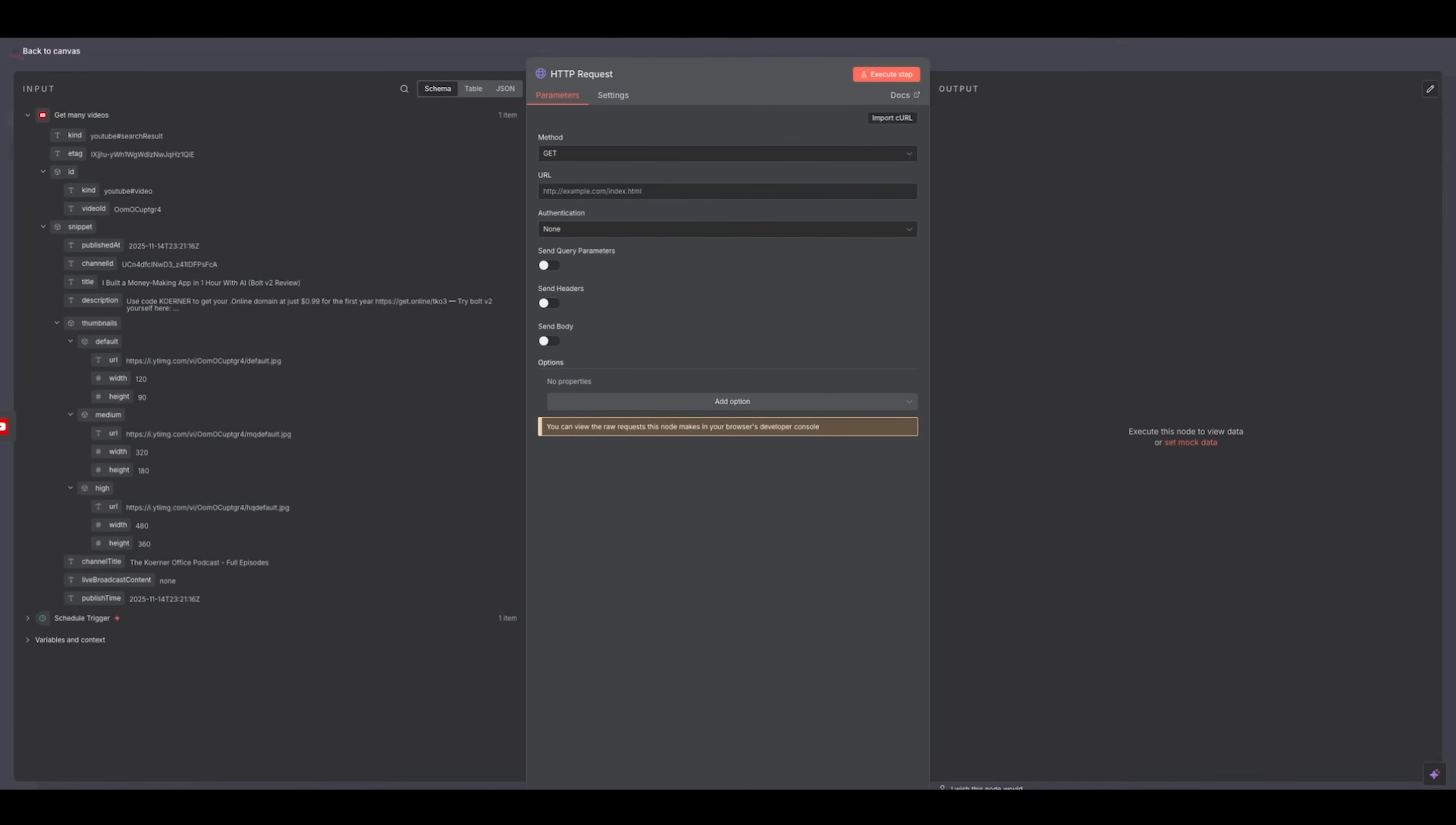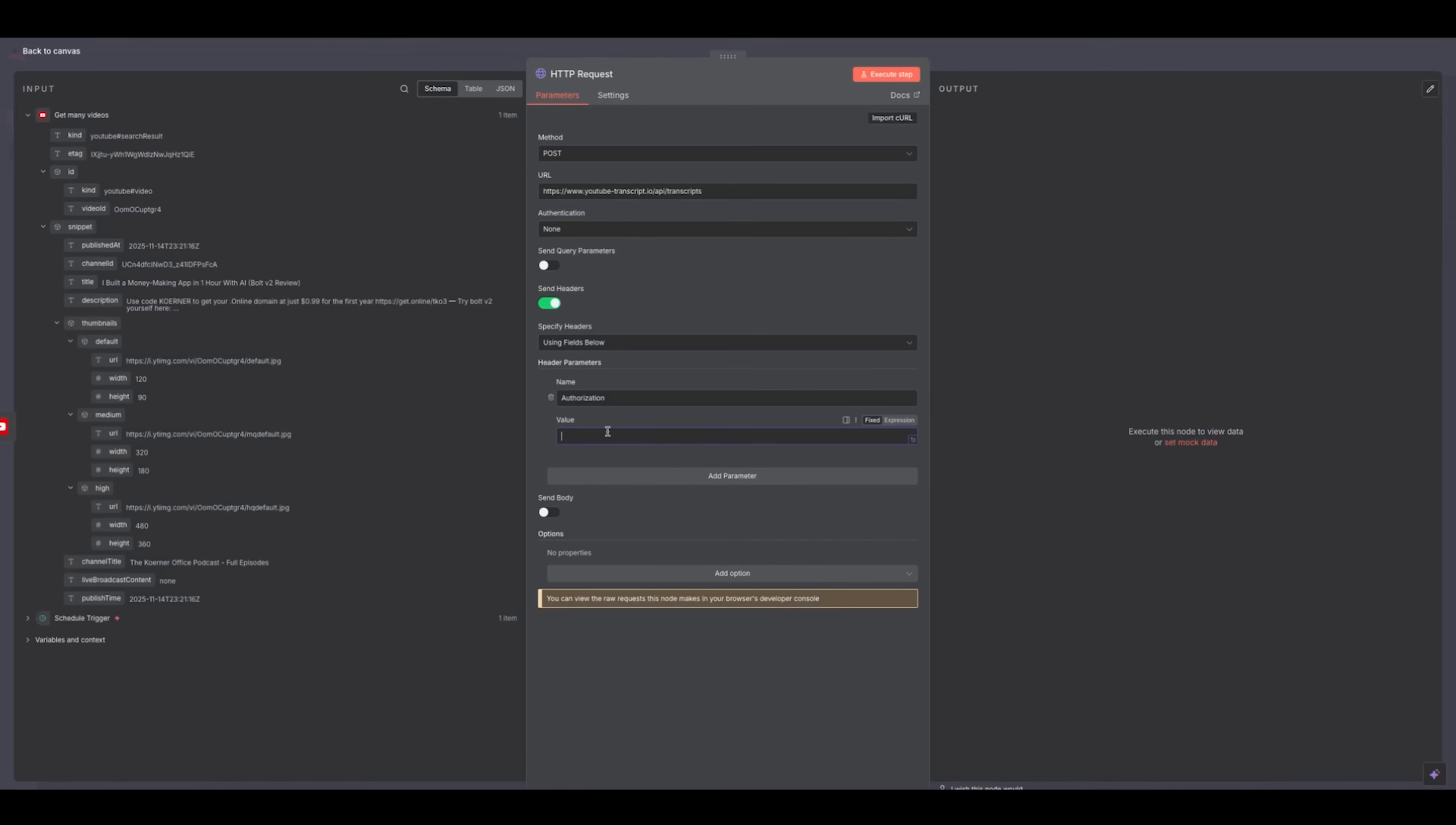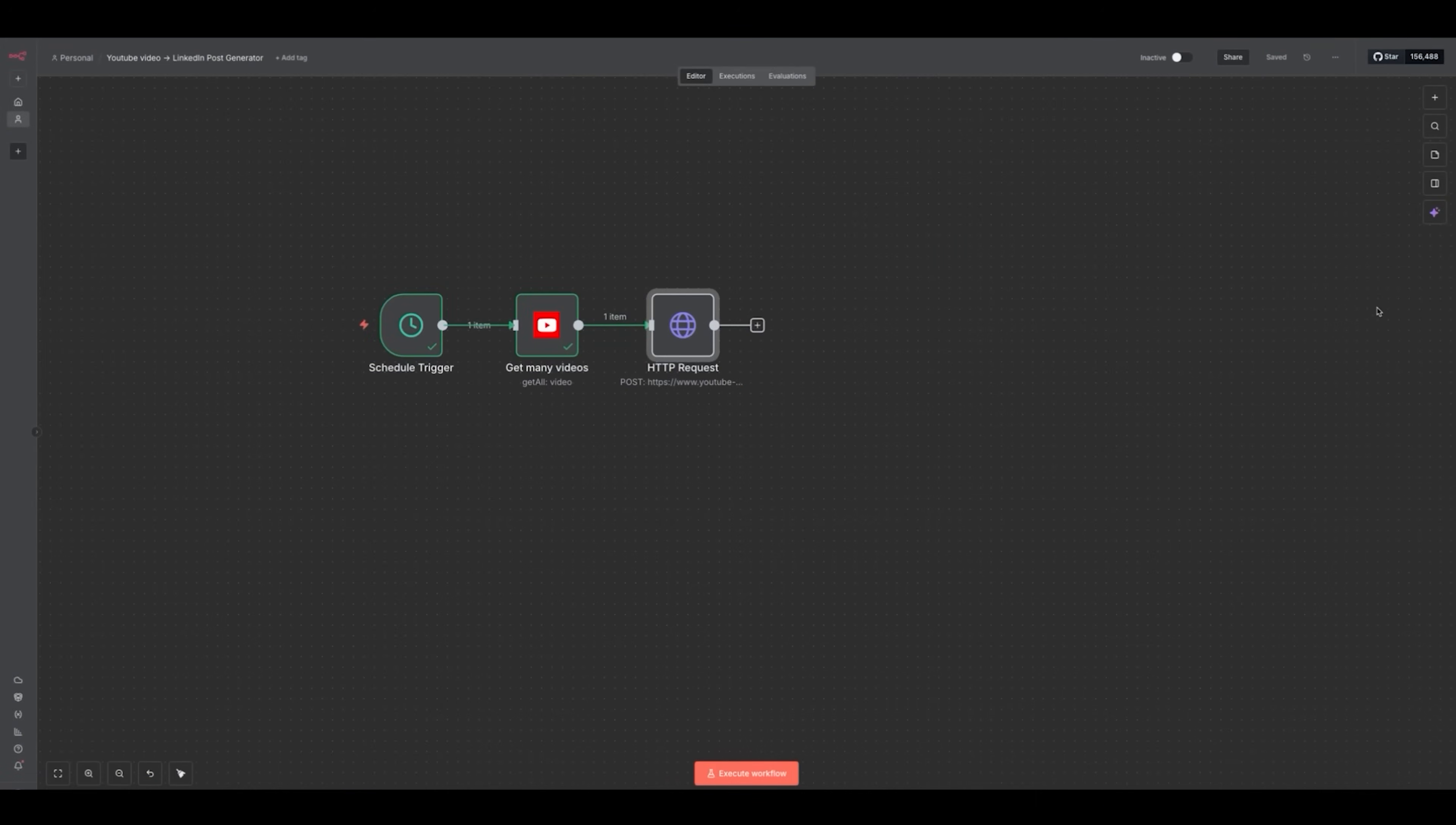This will enable us to send a request to a website called youtube-transcript.io. This is just a third-party tool that will more easily enable us to get the transcript from the video. So I went ahead and set up an account. Right here, I'm going to send what's called a post request to this website. I'm going to check this box to send headers. I've got to generate my API key from this website, copy it, I'm going to call it authorization, I'm going to paste it in as the value. And then under the body field, I'm going to choose JSON.